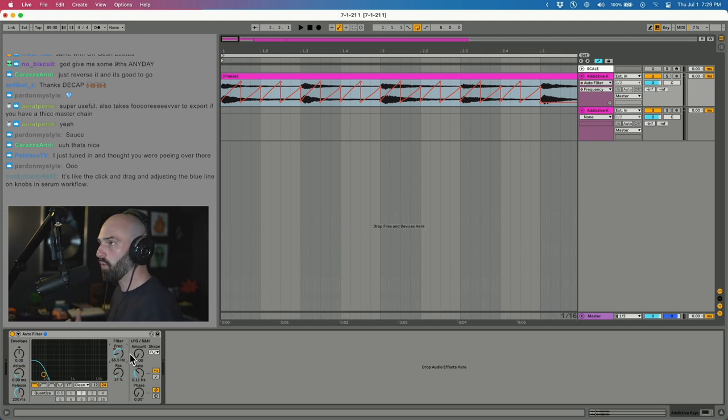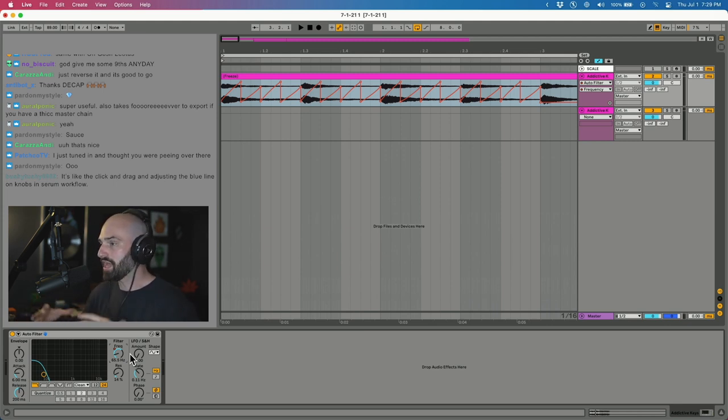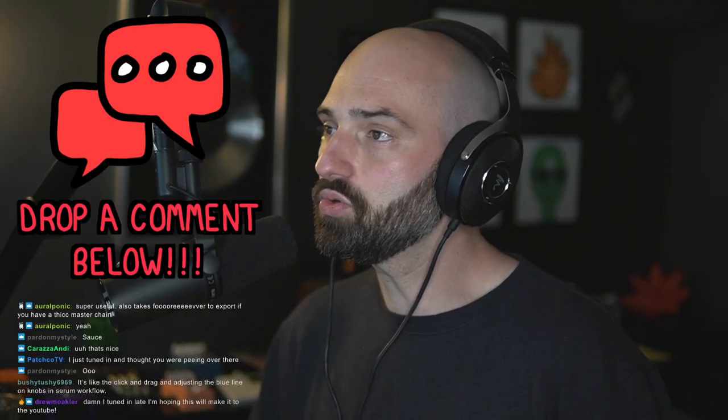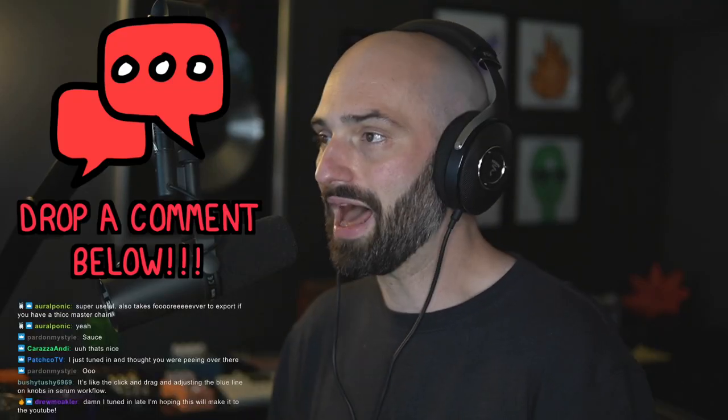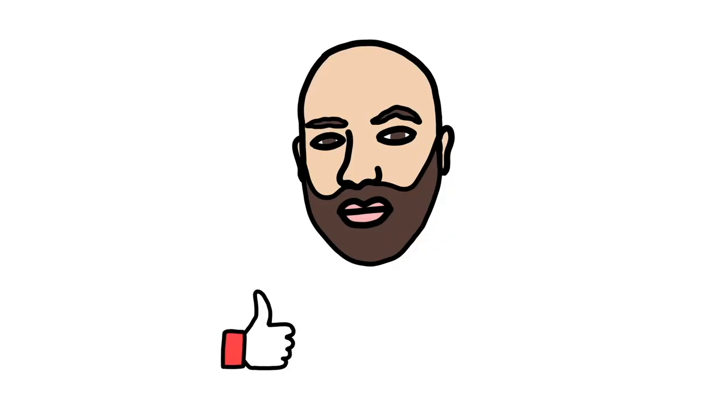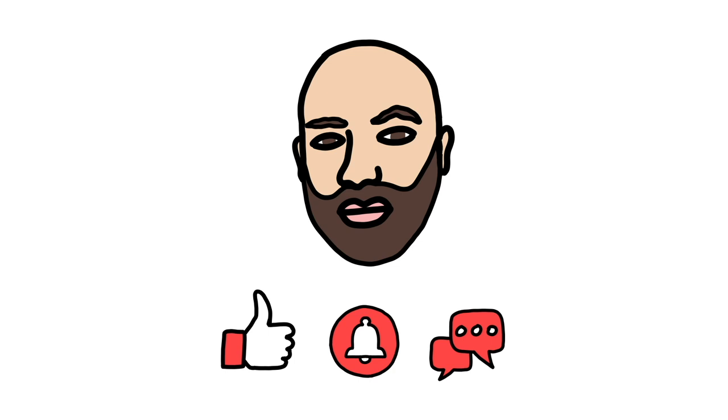I feel like it's a dope way to slowly change your automations over time. How many of you guys use both automation and modulation?